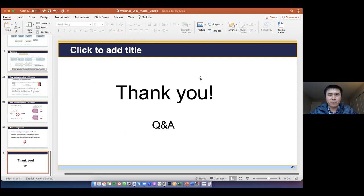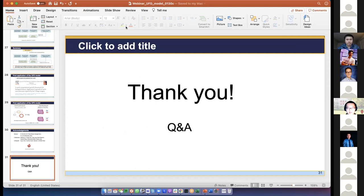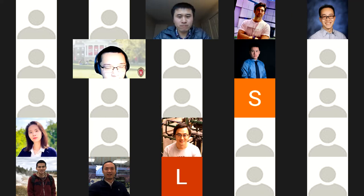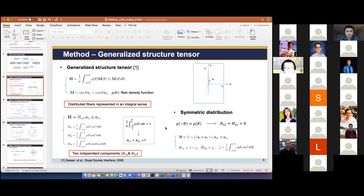Thank you, Dr. Dong. Good research also needs good questions. So now you can raise your hands or type your question. We have the first question — go ahead. Thanks. It was a nice presentation. I was very eager to see the unified fiber distribution model. I have a question: in one of your slides, you showed that the structure tensor can be decomposed into two characteristic directions, A0 and A0 perpendicular. So that is in effect saying that any arbitrary distribution of fibers can be ultimately decomposed into two perpendicular fiber distributions?